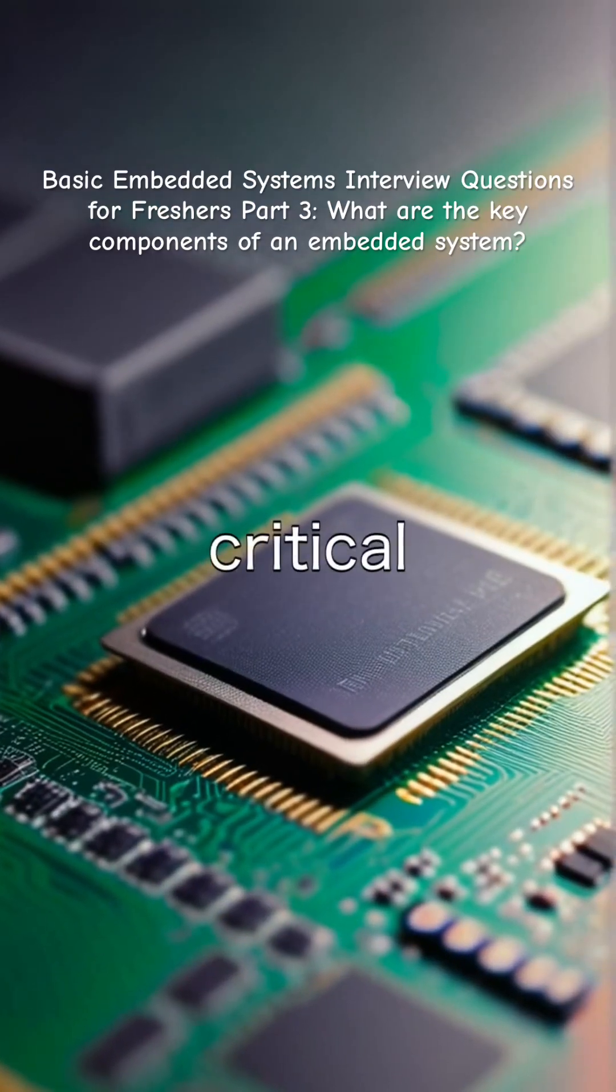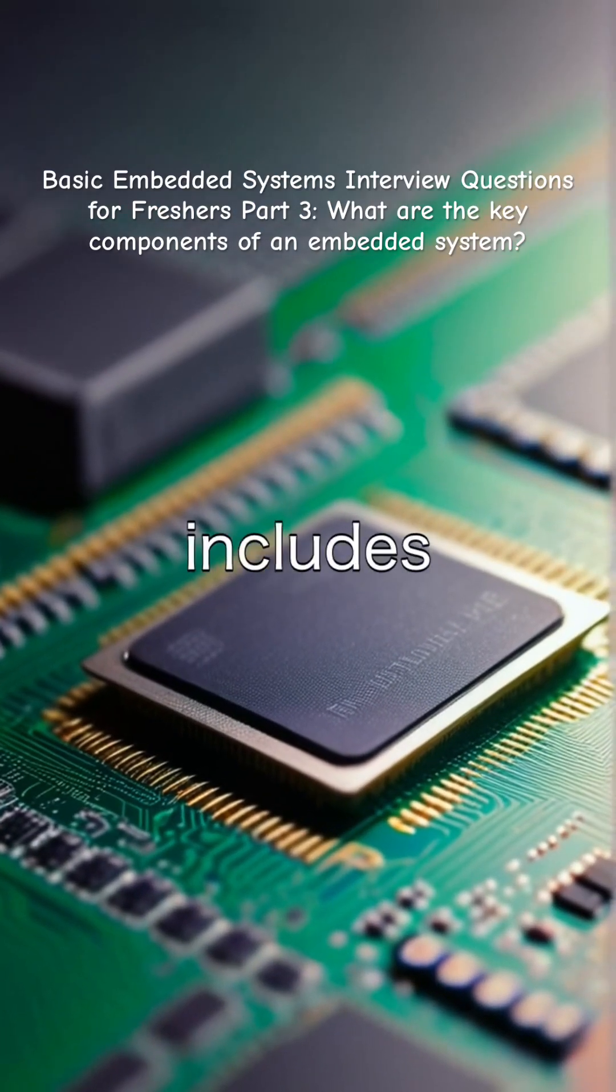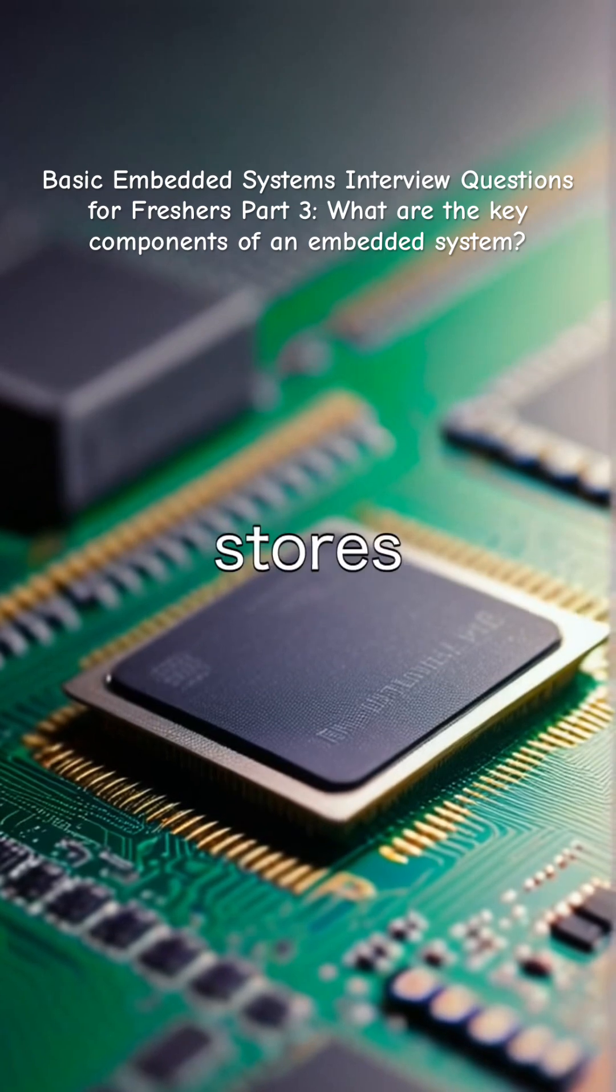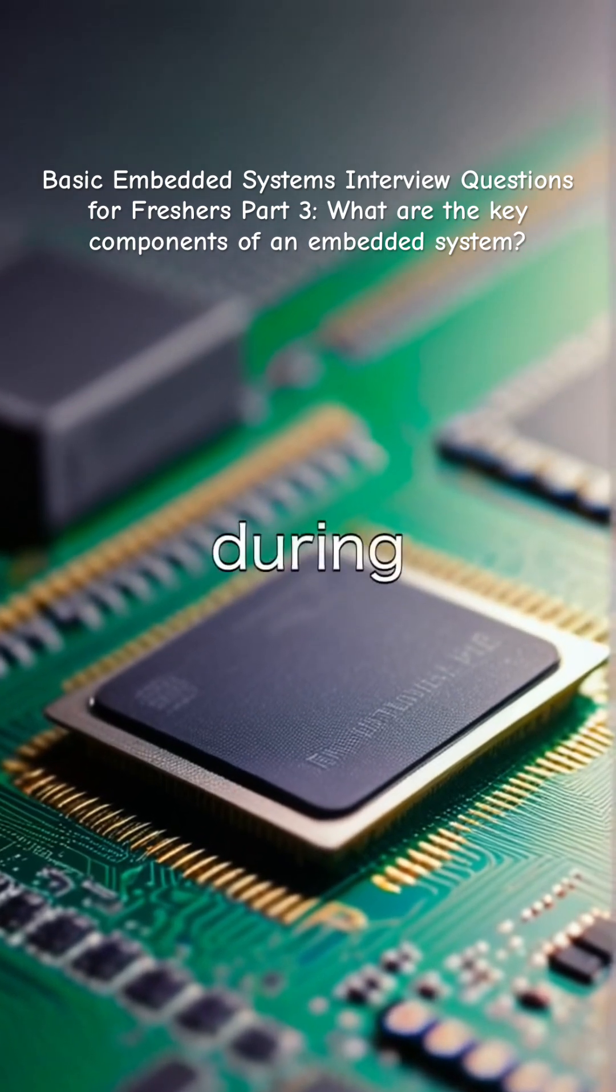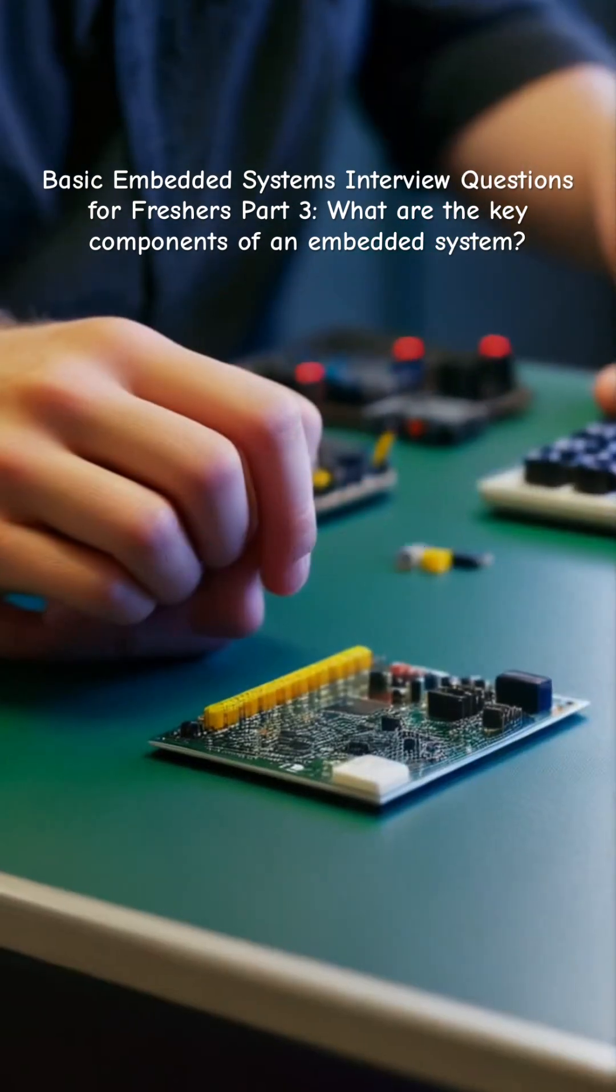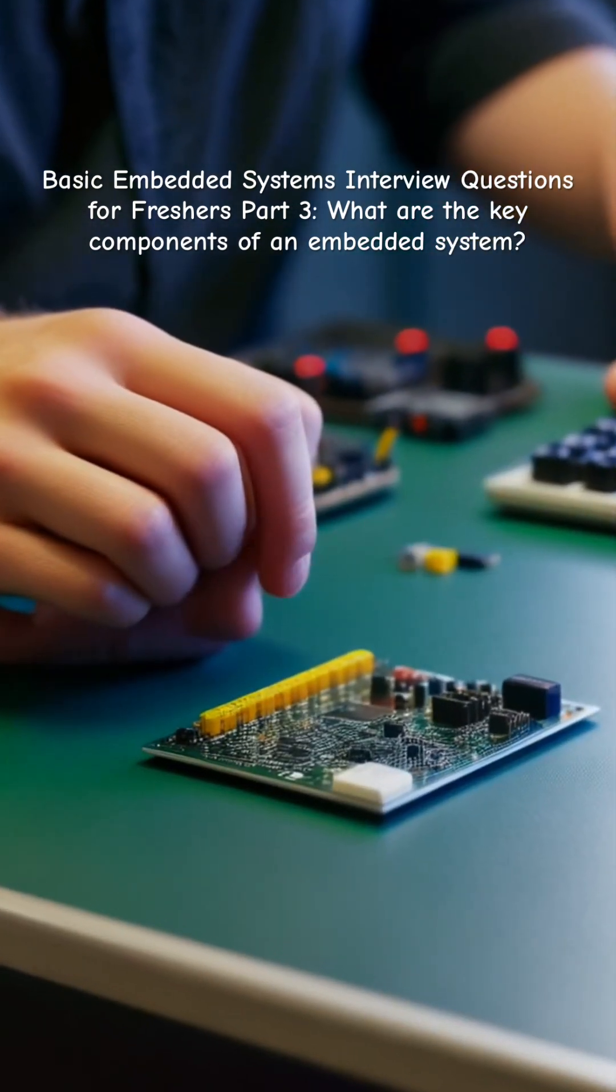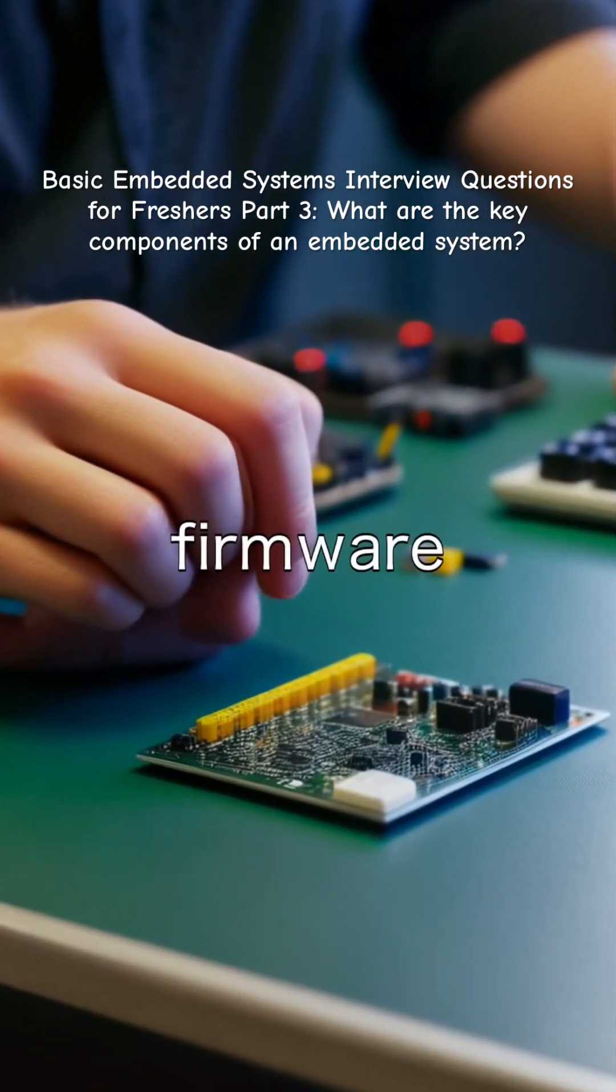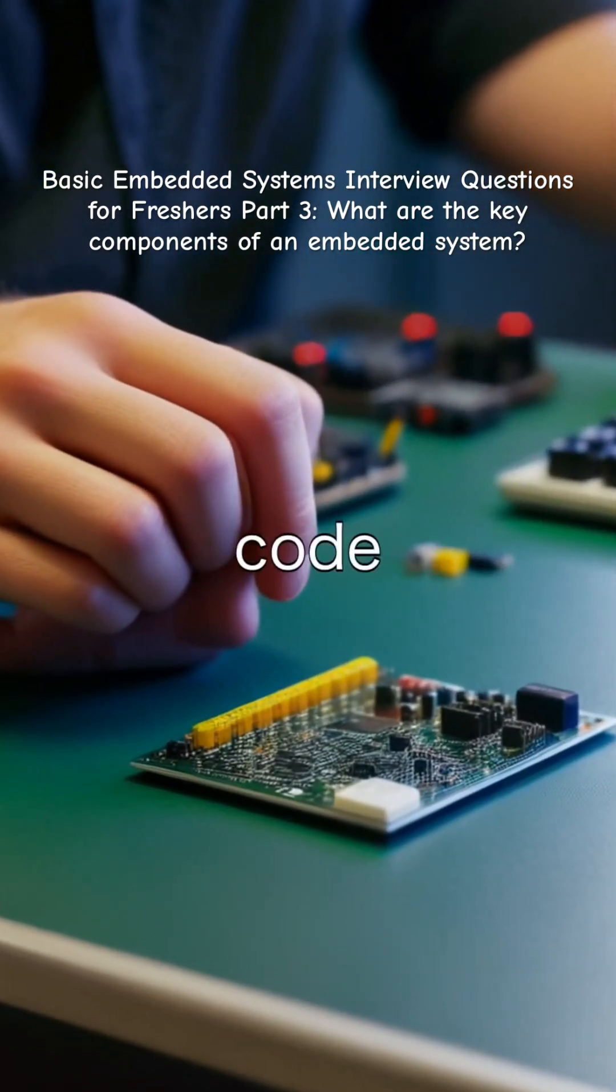Memory is another critical component which includes RAM that stores temporary data during execution, while ROM or flash holds firmware or program code.